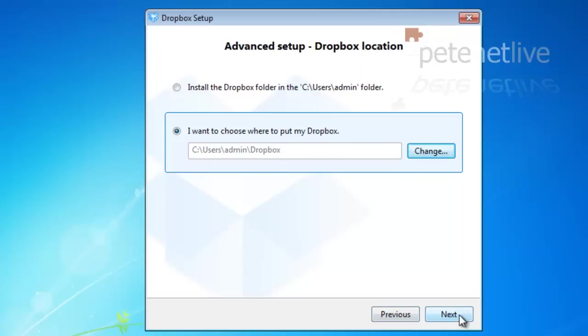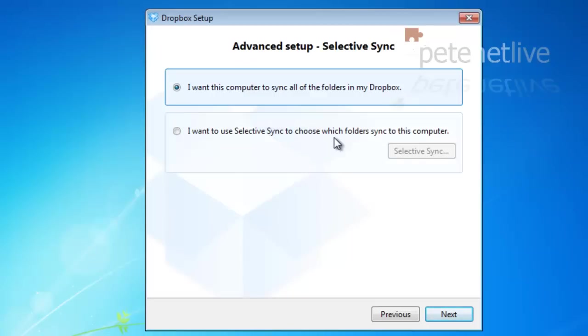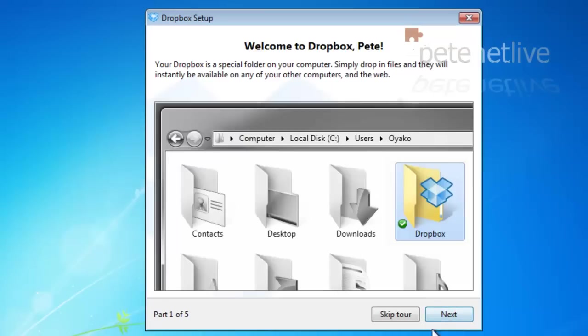Now I've gone in there to customize it. I'm not actually going to change anything. I just went in there to show you the options. I want to sync all the folders in my Dropbox. If you want, you can selectively sync stuff. I'm going to sync the whole thing.